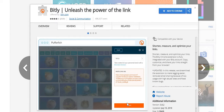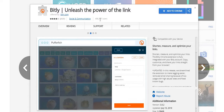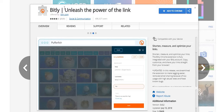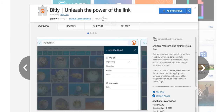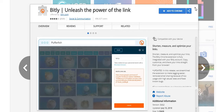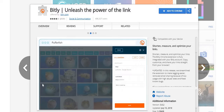With this link shortener extension, you can shorten your link and customize it right here. A lot of people use this tool — it currently has over 400,000 users. I think the reason it doesn't have more is that people usually just go to Google and type in 'link shortener.' But all you have to do is go to this extension, put your link in, and shorten it without going through all that. If you don't like long links, you can definitely use this to shorten them.